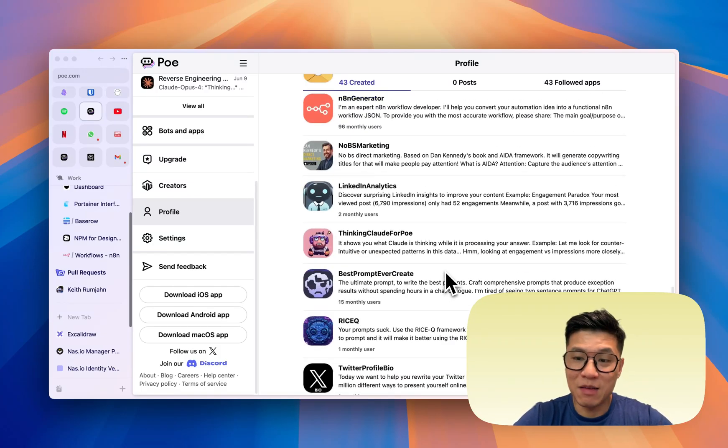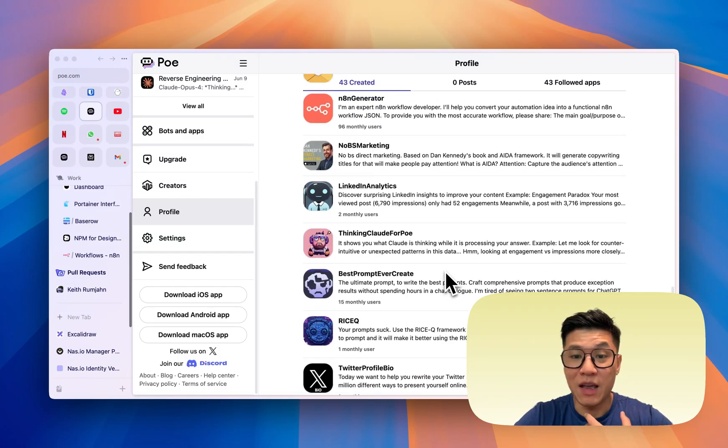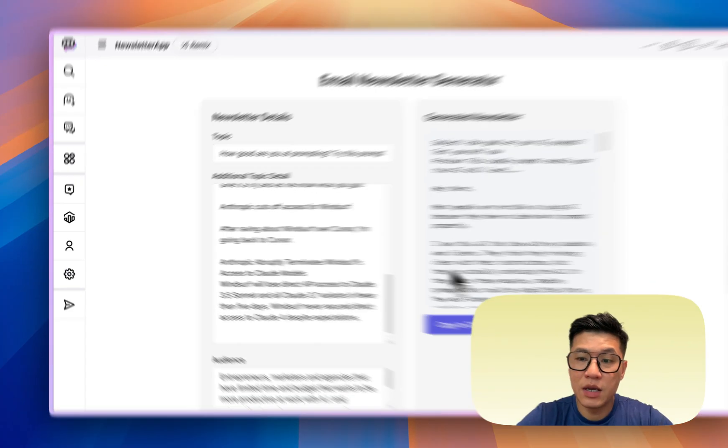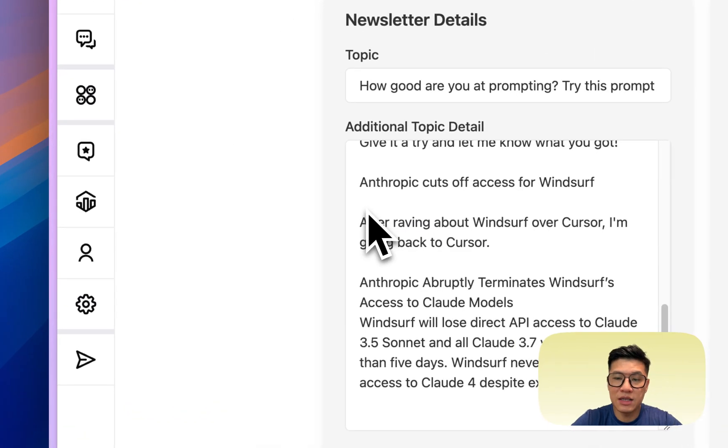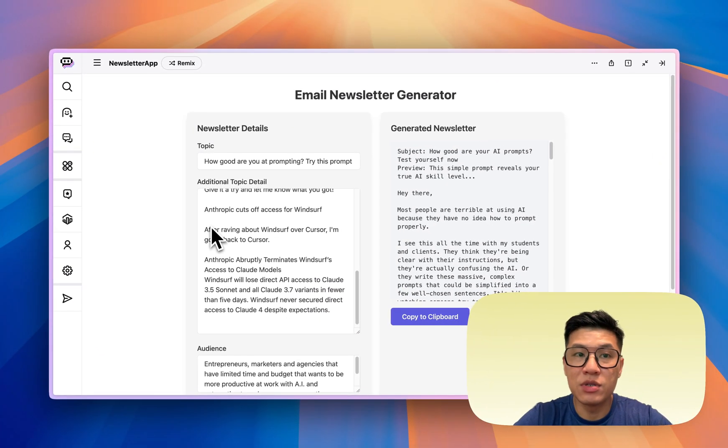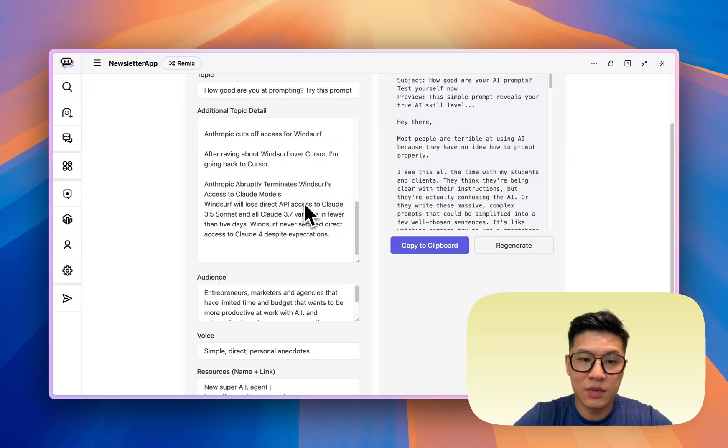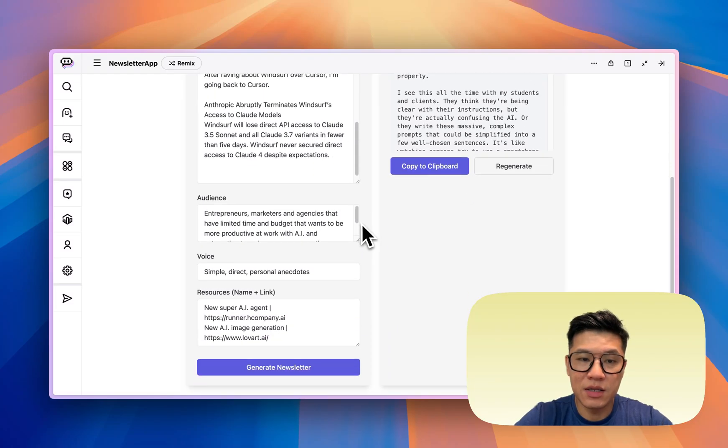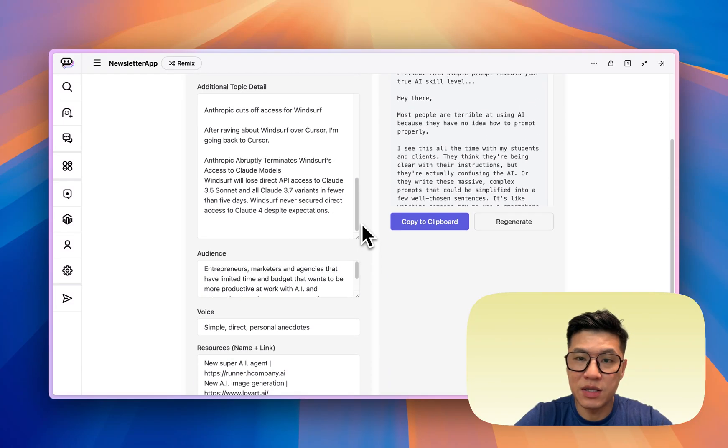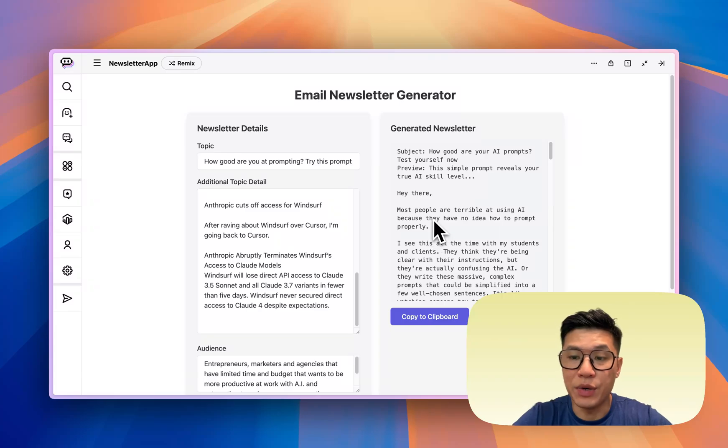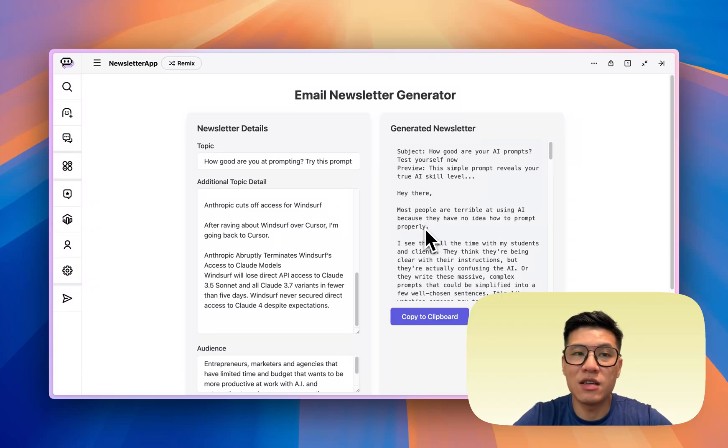But at the same time, I can also share them out and make some money with it when someone else uses my bot. Here you see that I have a newsletter generator, all I need to do is plug in the topic, the audience, the resources, and it'll generate an email for me that I can send out every week. So this is one use case of a PoBot.